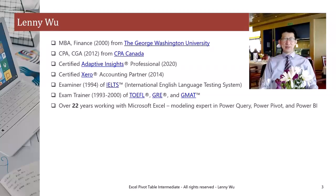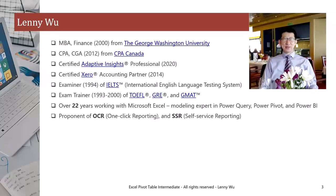I have over 22 years working with Microsoft Excel, being a modeling expert in Power Query, PowerPivot, and Power BI. I'm also a proponent of OCR or One-Click Reporting and SSR or Self-Service Reporting.